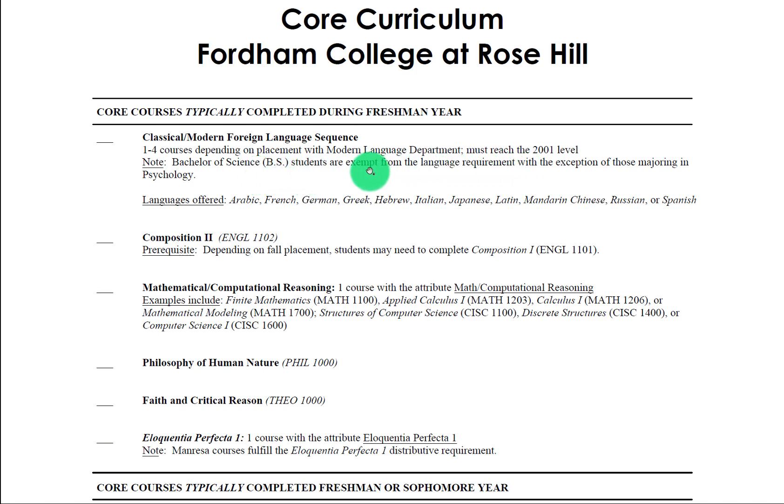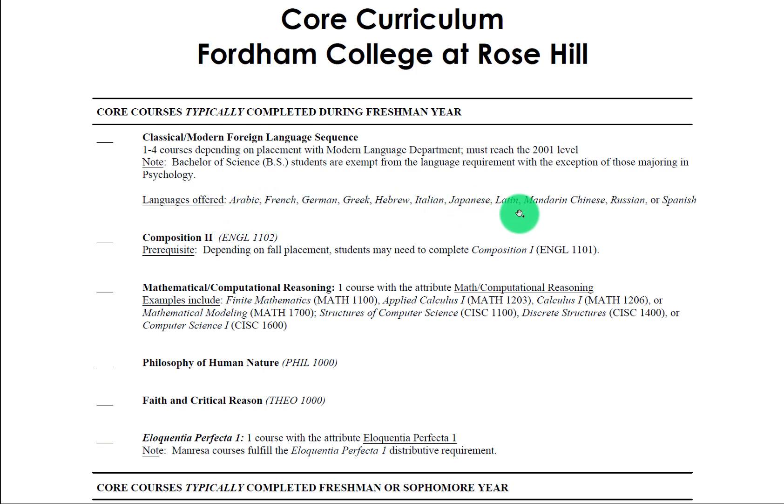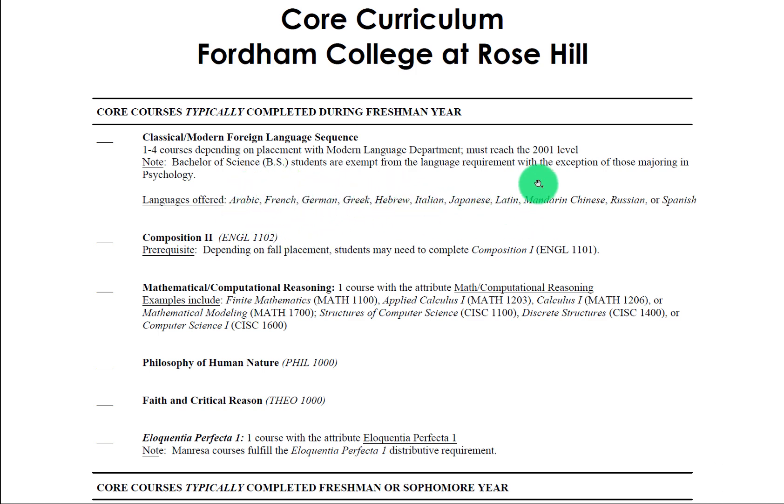However, Bachelor of Arts students, so undeclared students, students who are interested in an English major or history major and so on, would be subject to this requirement. The only exception to the Bachelor of Science rule is students who are thinking of majoring in psychology. And you can see here the real breadth of modern and classical languages we have: Latin and ancient Greek, Arabic, French, German, Hebrew, Mandarin, Chinese, all offered to you to fulfill this requirement.